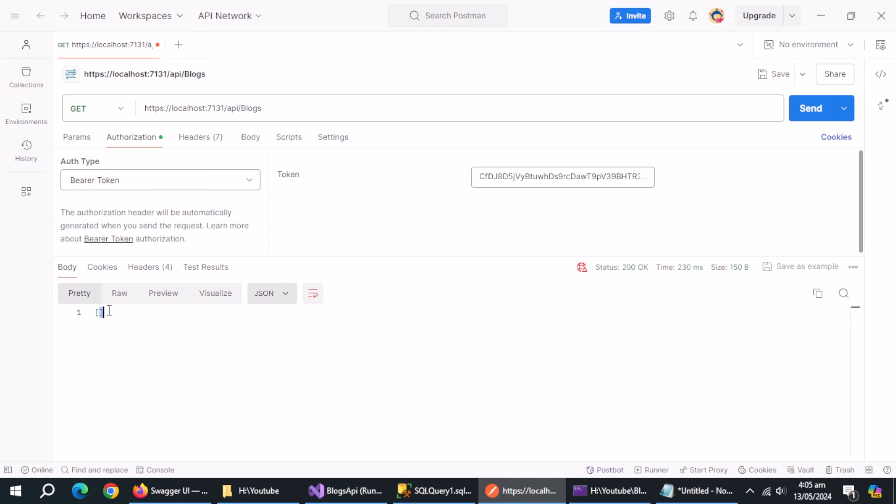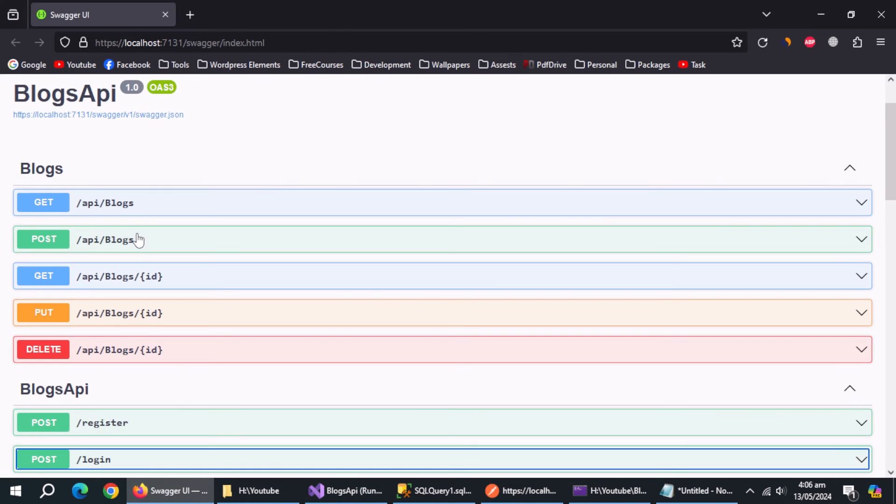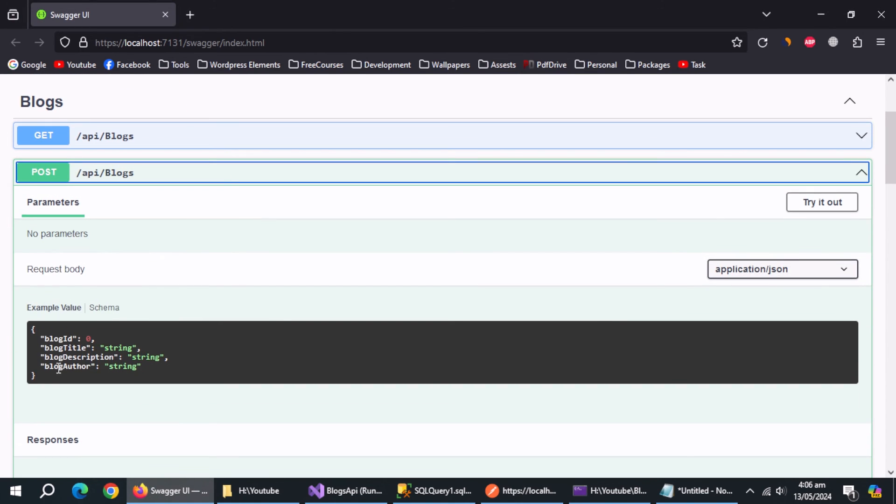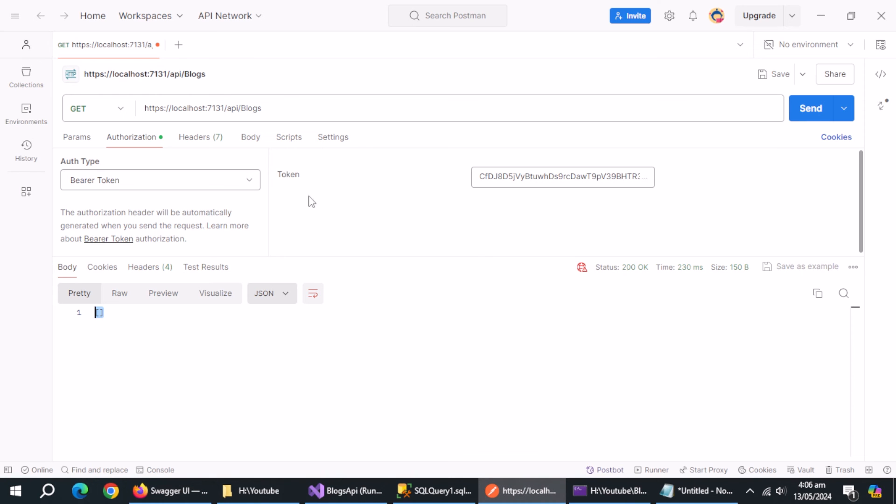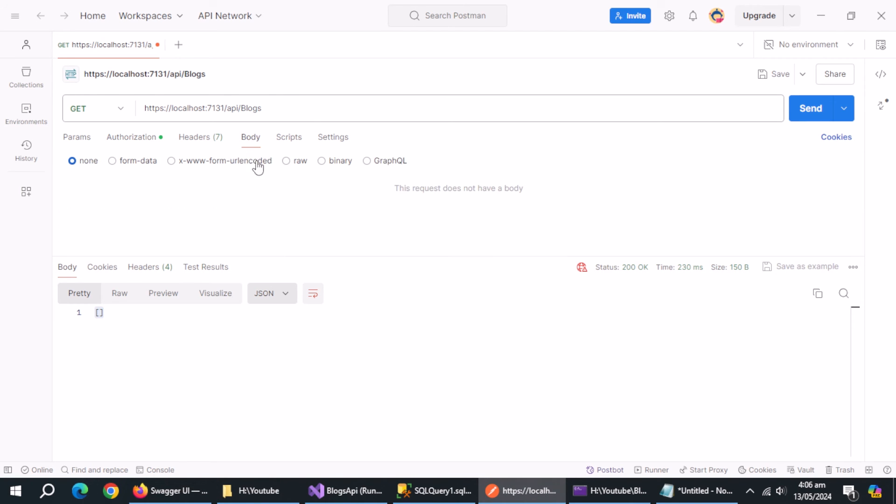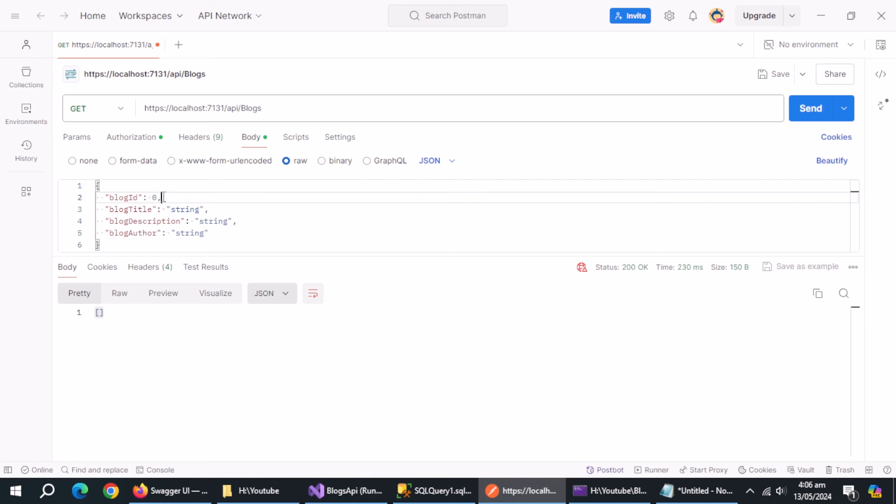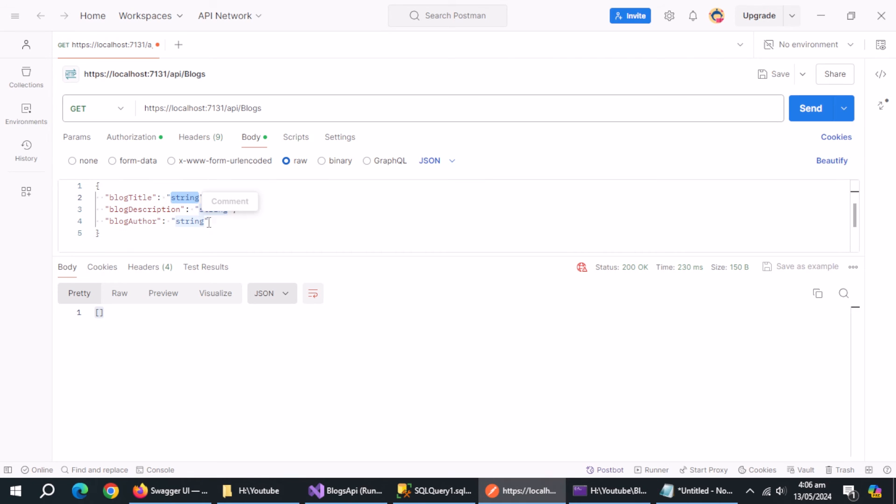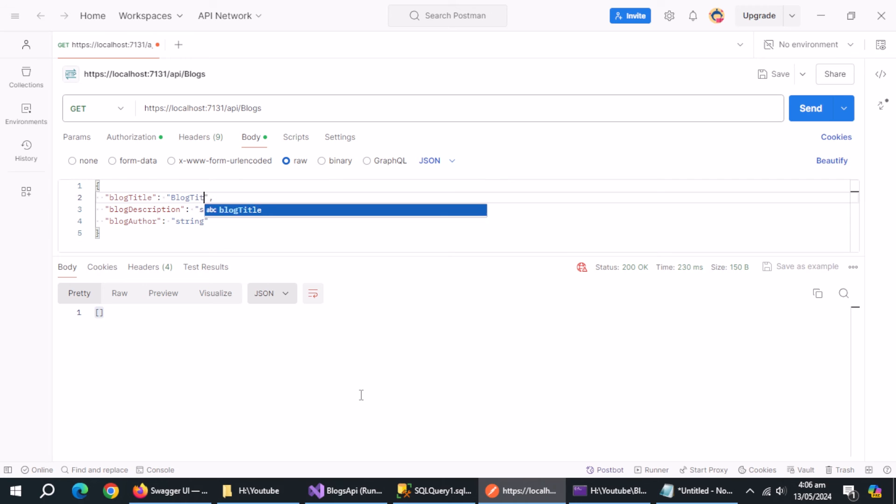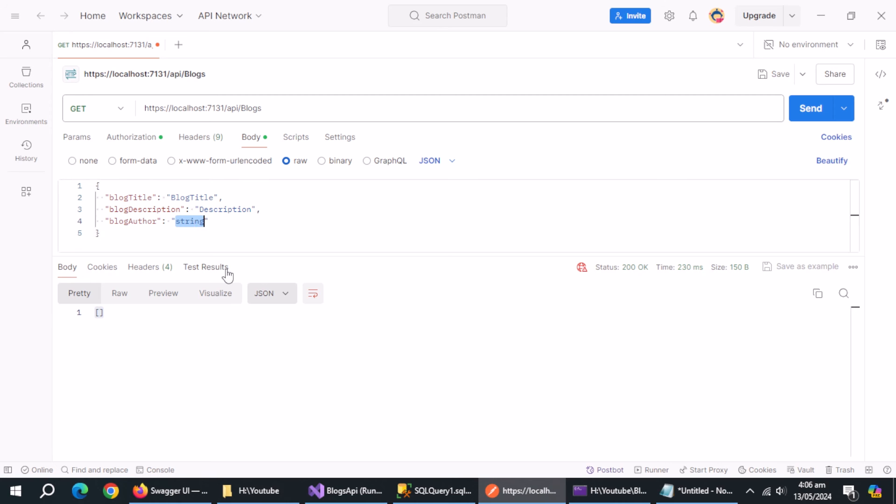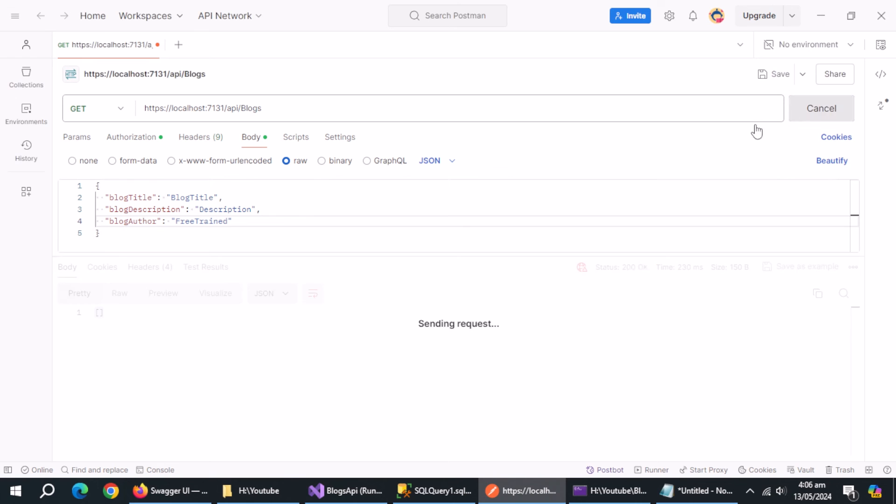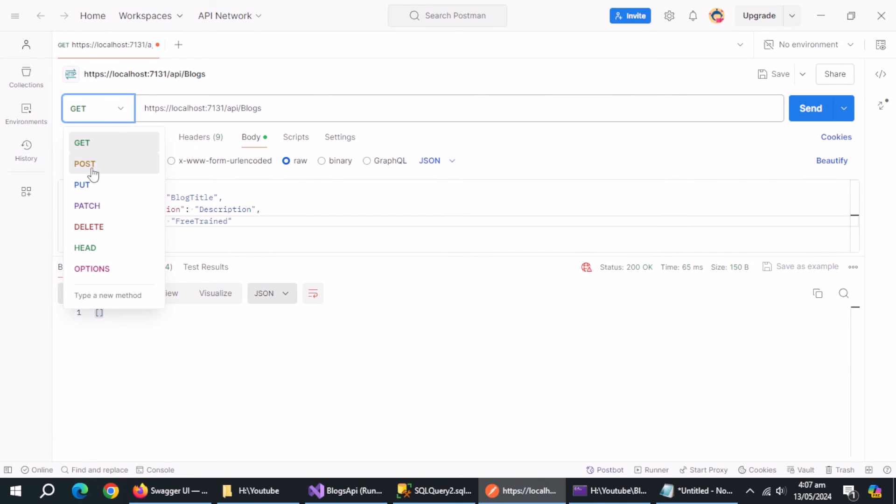Now, it has given us the access but returned nothing because we have not added any blogs yet. To add blogs, copy its JSON format and paste it here. Remove the ID because it is managed by the server automatically. Make sure to provide token and make call. Something is wrong. We forgot to change the call type to post.